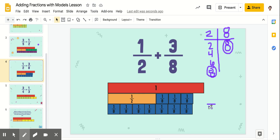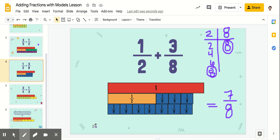So our answer is going to be seven-eighths. This is adding fractions using models. Our first step is to find their common denominator, and that's going to be the size pieces you are going to use. So when we found our common denominator of two and eight, it was eight. So we used one-eighth pieces to figure out how much it would be together.